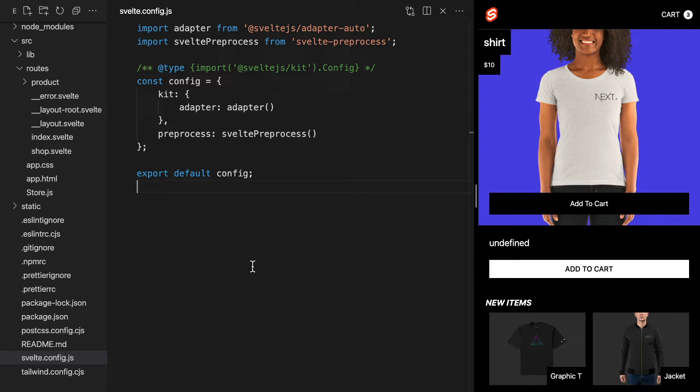Basically, when we deploy this to Vercel, the adapter will automatically choose the appropriate adapter for the current environment. In our case, when deploying to Vercel, it will detect that we're using Vercel and it will add the Vercel adapter for us. The Vercel adapter will then create a Vercel app using a function for dynamic server rendering.